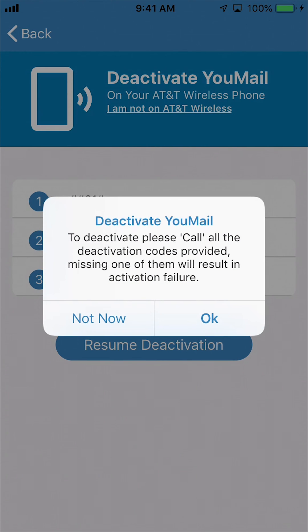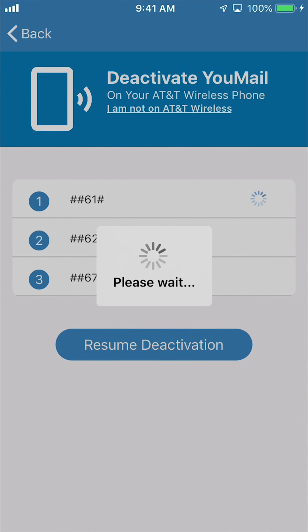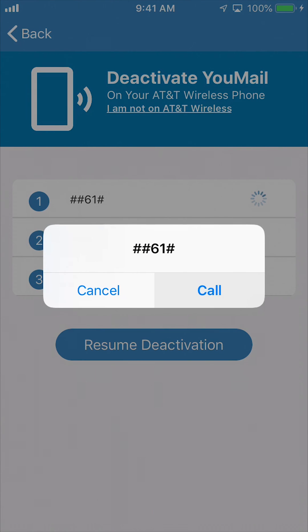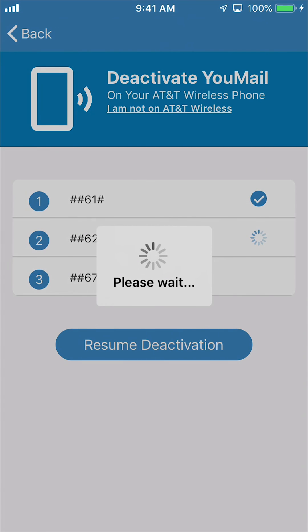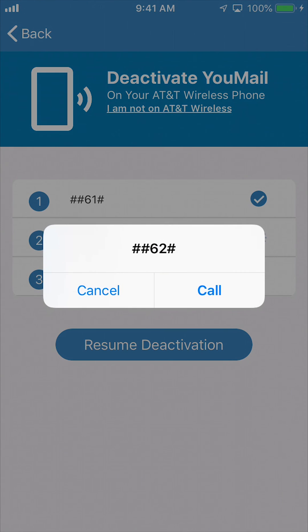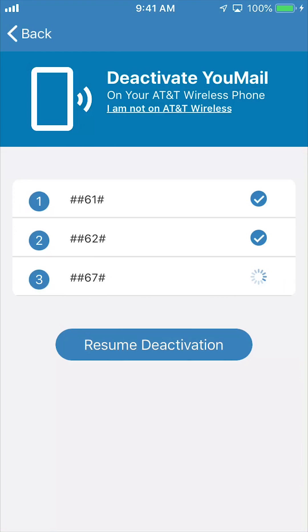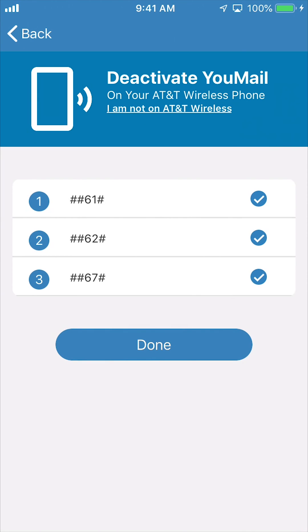This will open a menu labeled 'Deactivate U-Mail.' Click OK and then click Call when prompted. You'll see a page with several succeeded messages and a Dismiss button at the bottom. Click Dismiss and repeat this pattern as many times as prompted. When you've dialed all the codes, click Done.